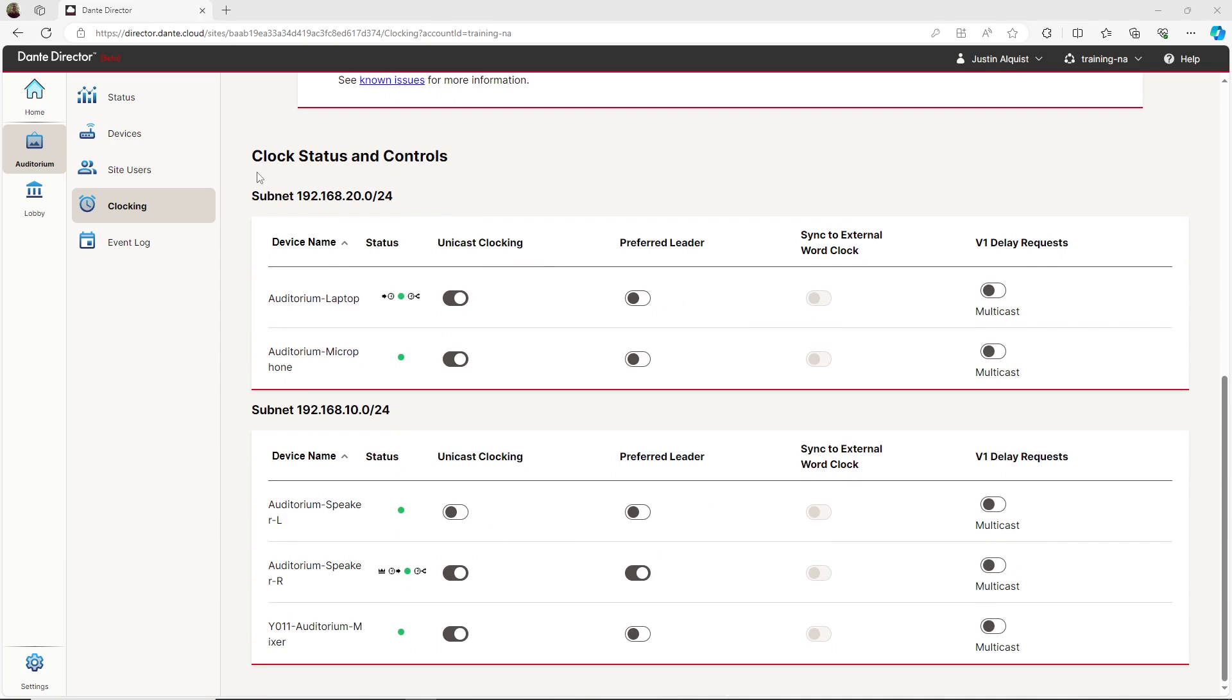When configuring the site's clocking, you'll first need to choose a preferred leader, which is the shared PTP clock device for the entire site.